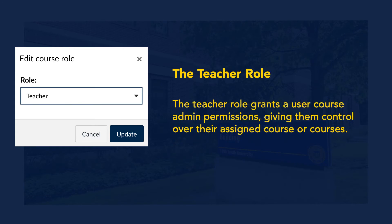The teacher role grants a user course admin permissions, giving them full control over the assigned course.